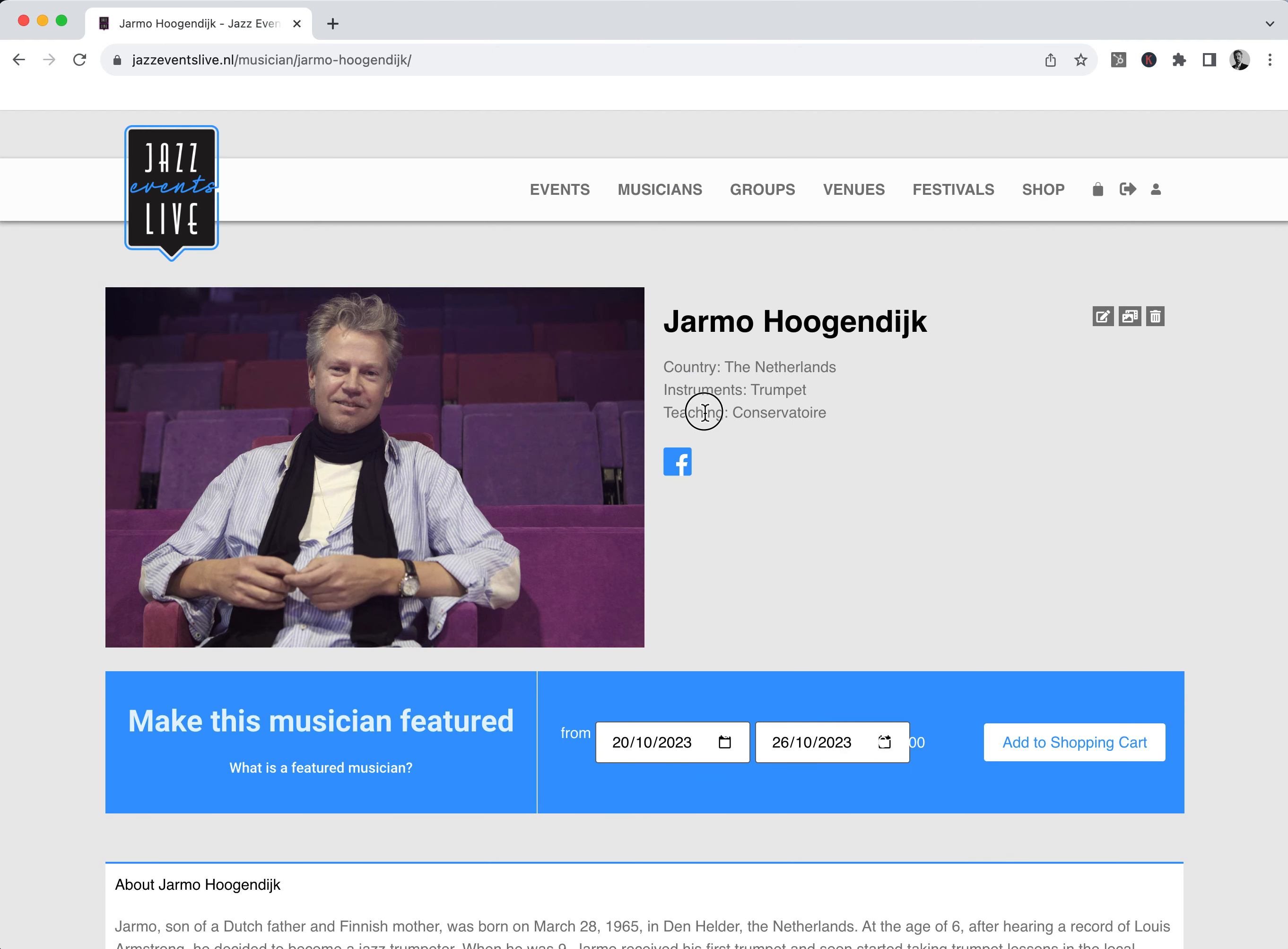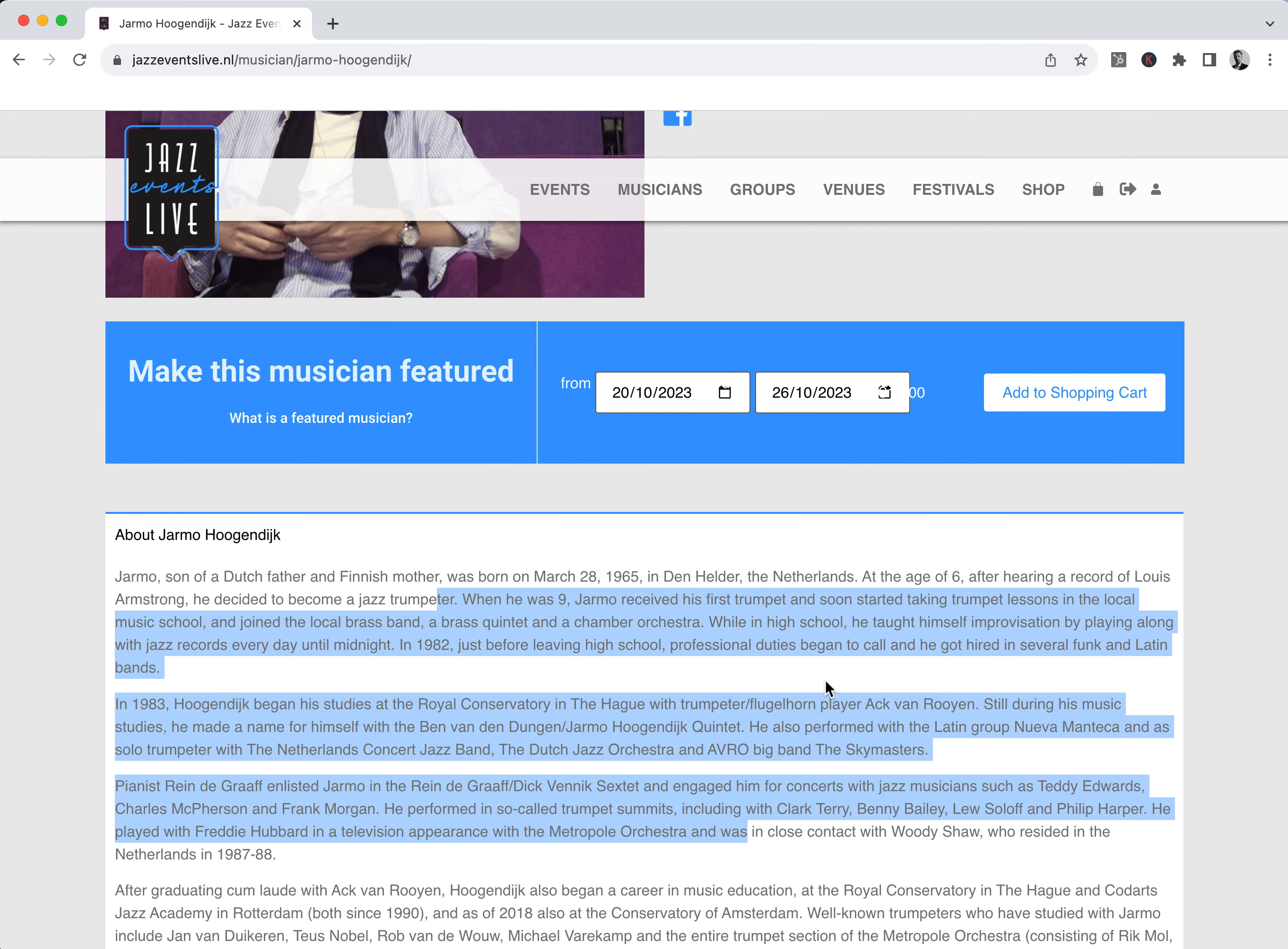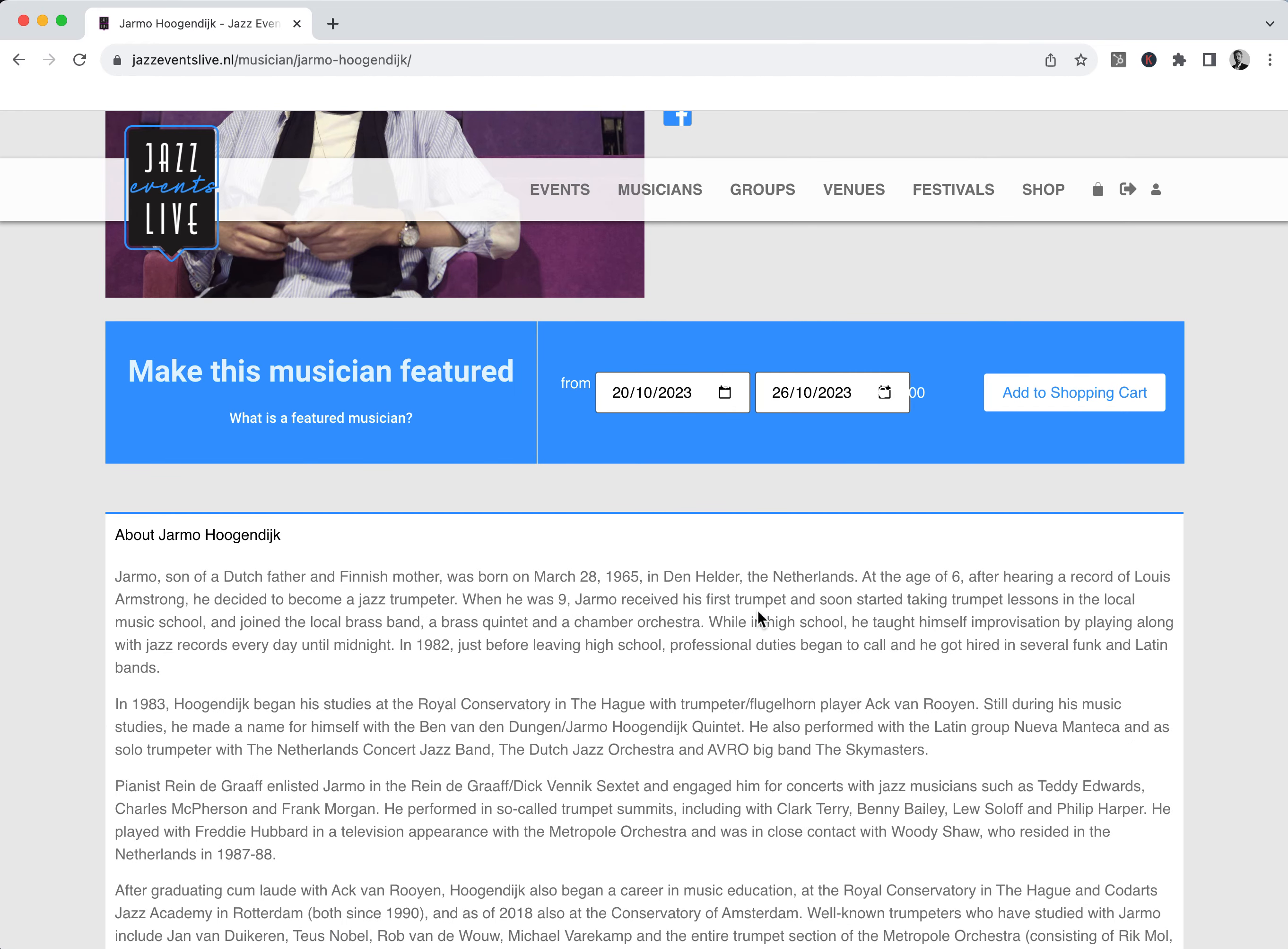And we see teaching, conservatory, and the bio is added. Let's go to this page.